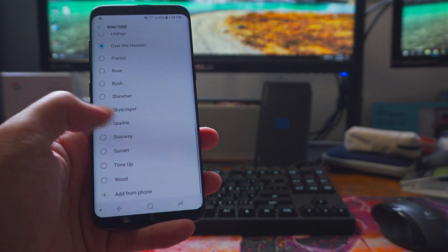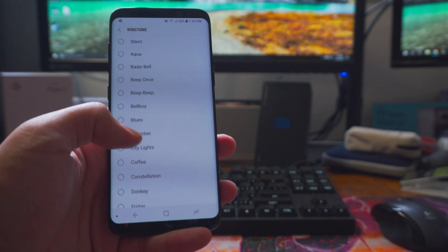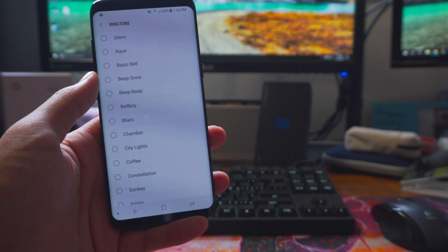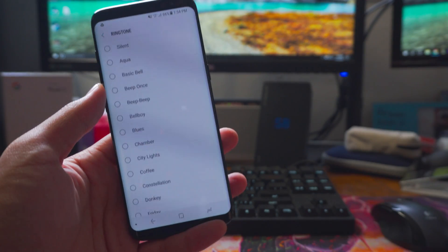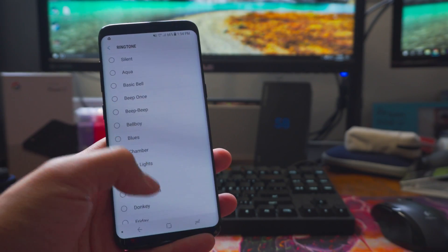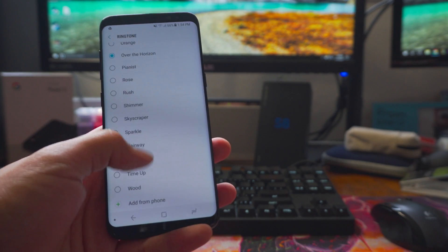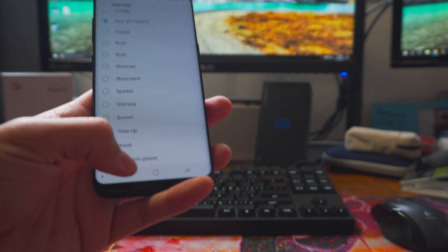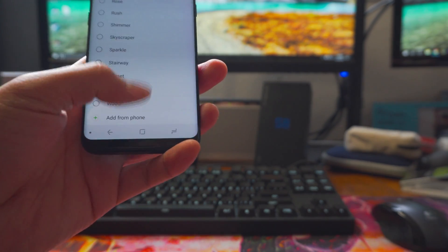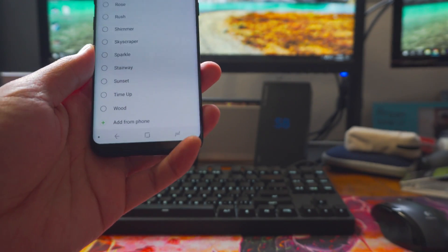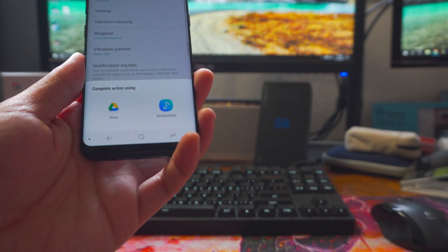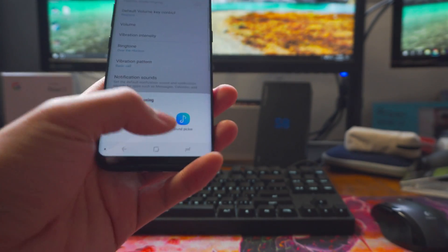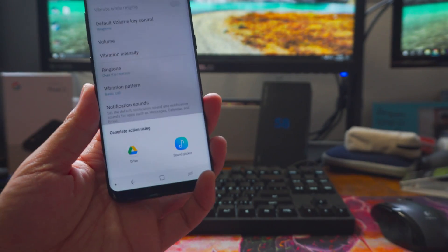Under ringtone, you just go ahead and click ringtone and scroll around. Maybe you'll like some of the default ringtones that it comes with. In my case, I don't. There's a little button or a selection, you can click add from phone. You're going to go ahead and click that and then just click sound picker.